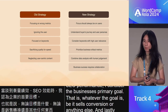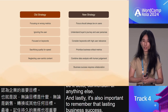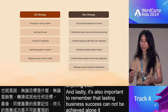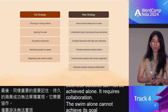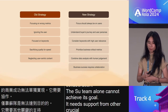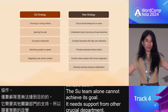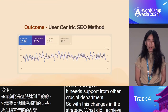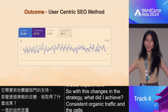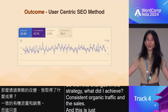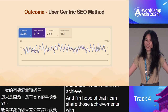Lasting business success cannot be achieved alone — it requires collaboration. The SEO team alone cannot achieve its goals; it needs support from other crucial departments. With these changes in strategy, what did I achieve? Consistent organic traffic and sales. And this is just the beginning — there is much more to achieve, and I'm hopeful I can share those achievements with you at the next WordCamp Asia.